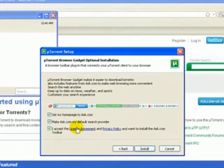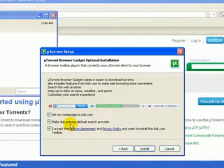Now you may want to uncheck these boxes, unless you want this toolbar to be also installed along with the application on your computer.